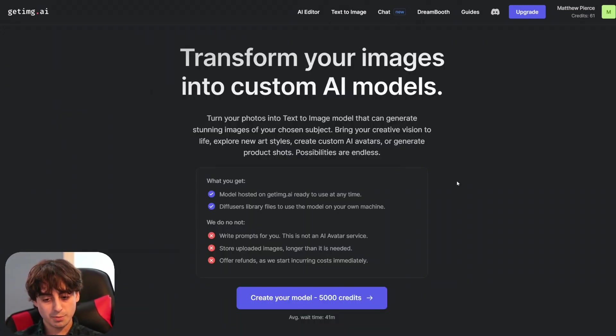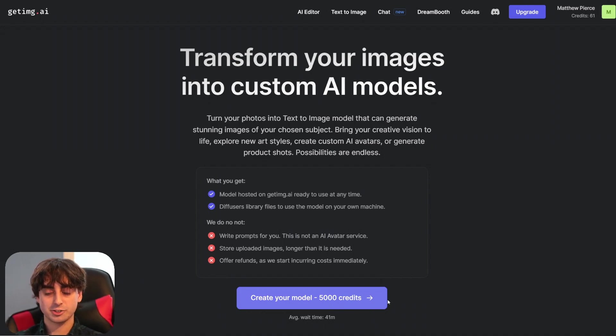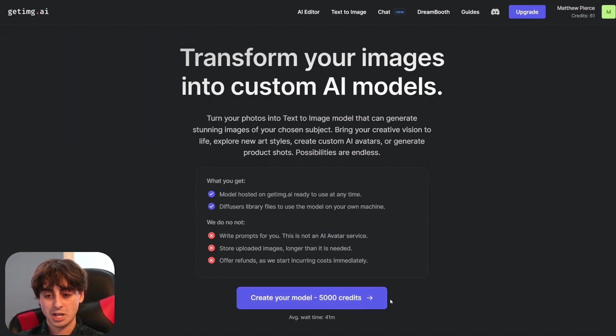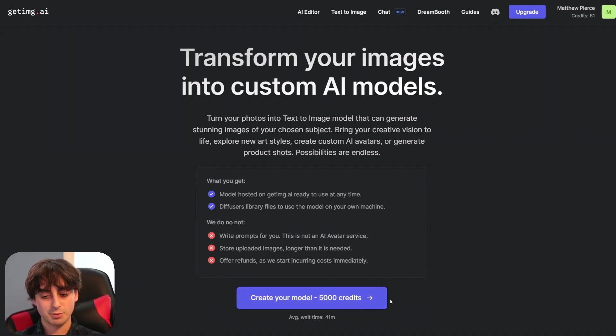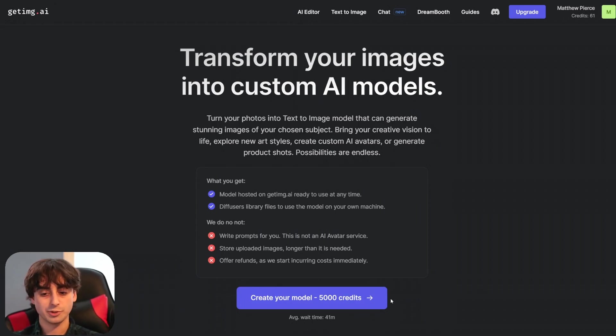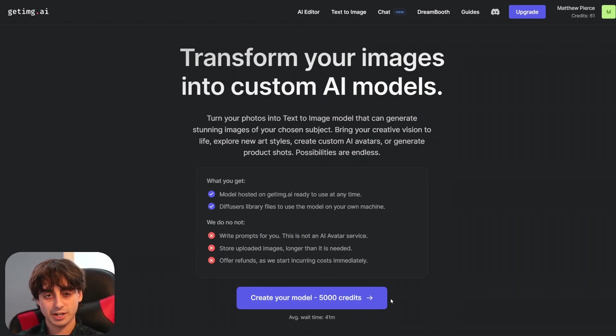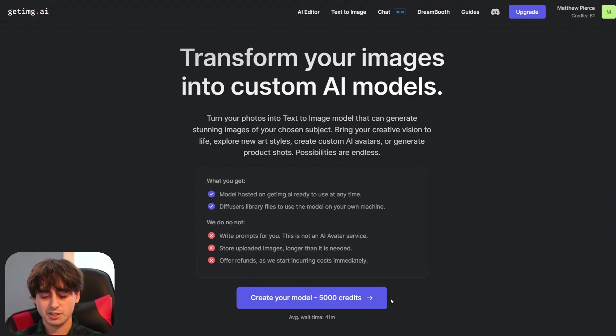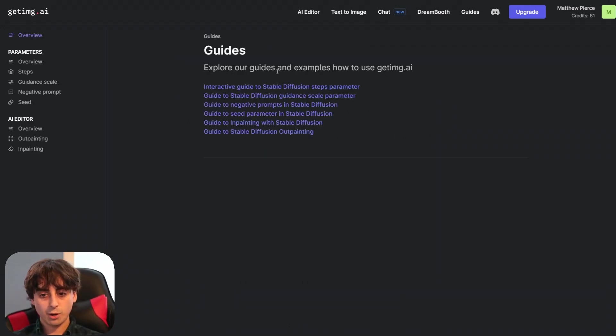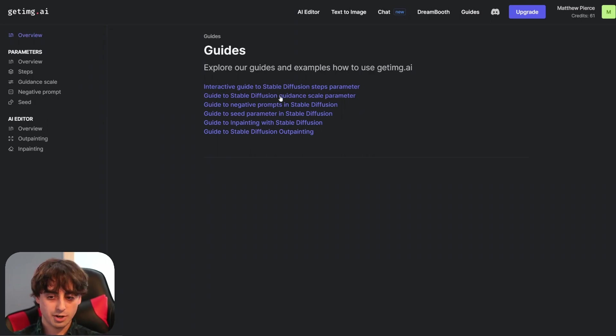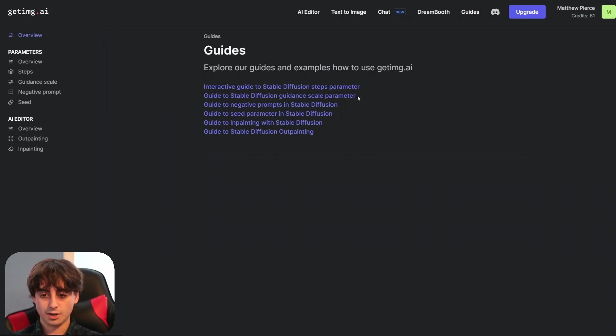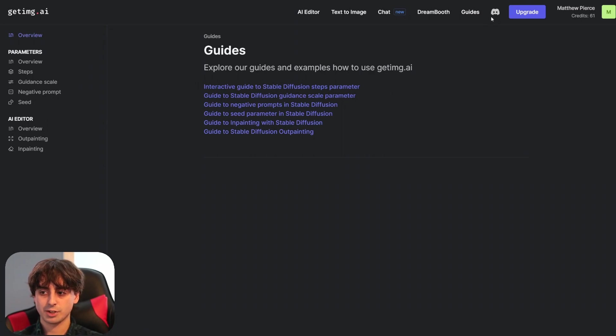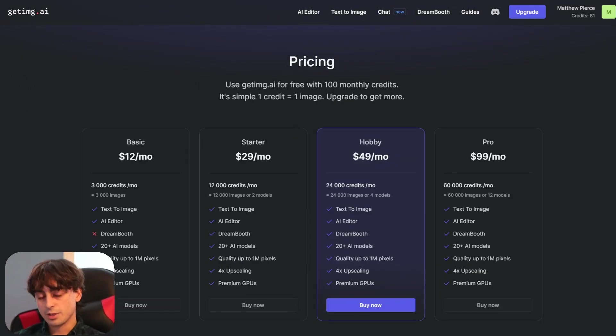They've also got DreamBooth to create your model. It costs 5,000 credits so obviously I'm not going to be demonstrating this before. I've done different DreamBooth tutorials in the past but just know that it is here and judging by the rest of the UI I assume this is pretty easy to set up. They've also got a helpful list of guides here for creating with all their different technology so this is a nice resource to have and they've also got a Discord.